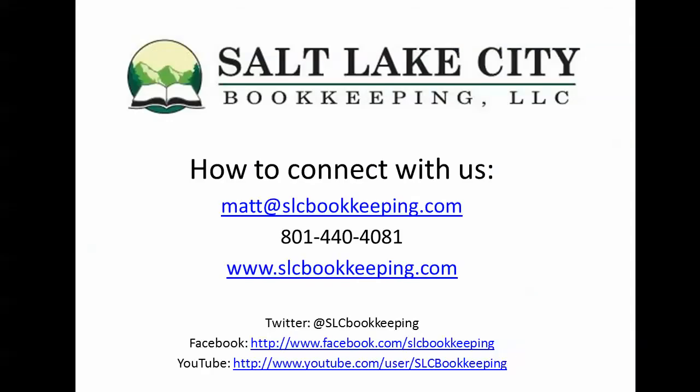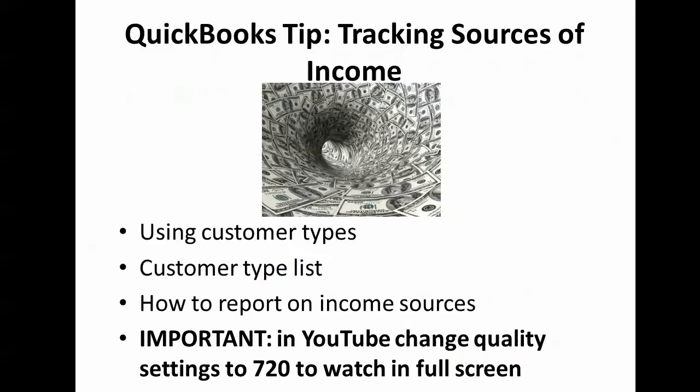How's it going everyone? Matt Roberge from Salt Lake City Bookkeeping. Today I'm going to do a QuickBooks video demonstration on tracking sources of income. I've done this a couple of different times but I've discovered a new way and wanted to share it.